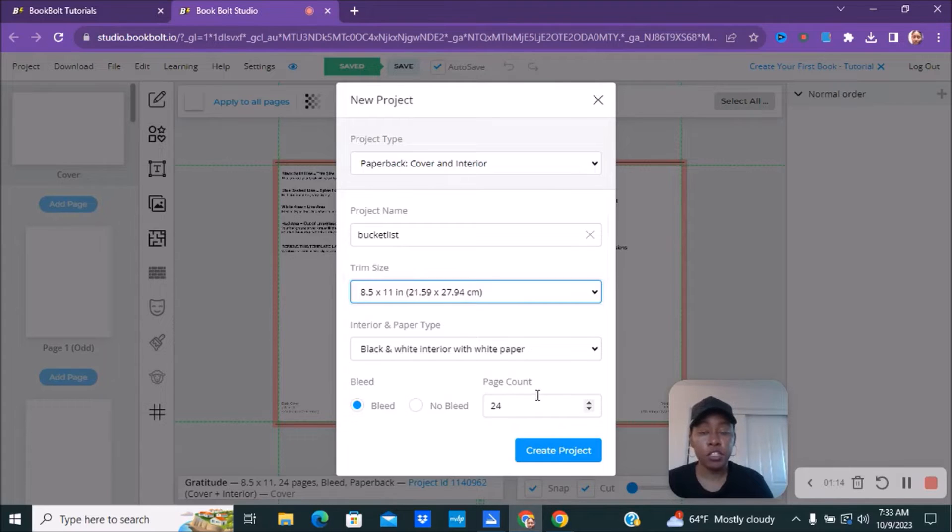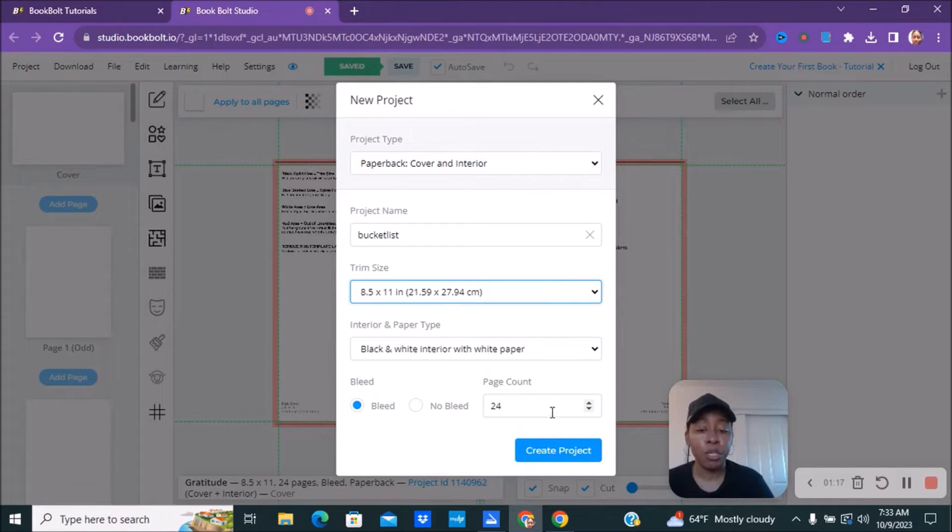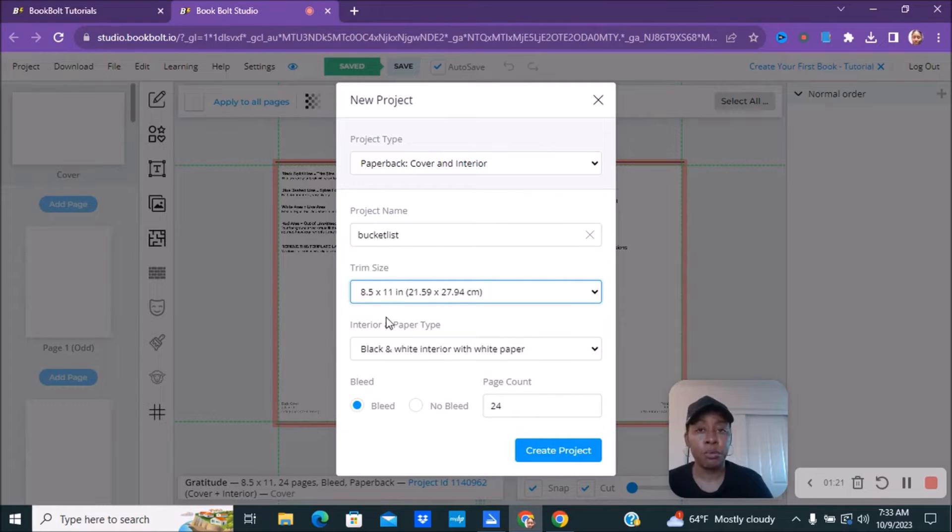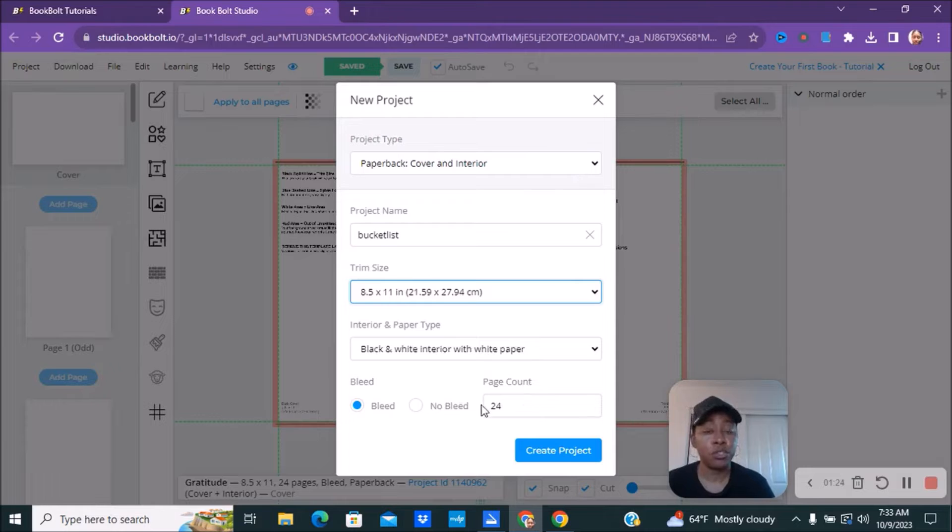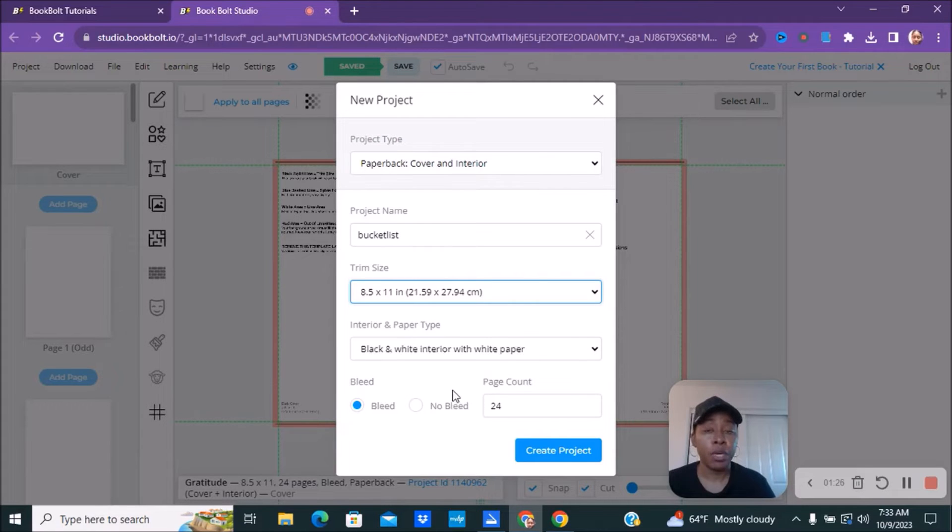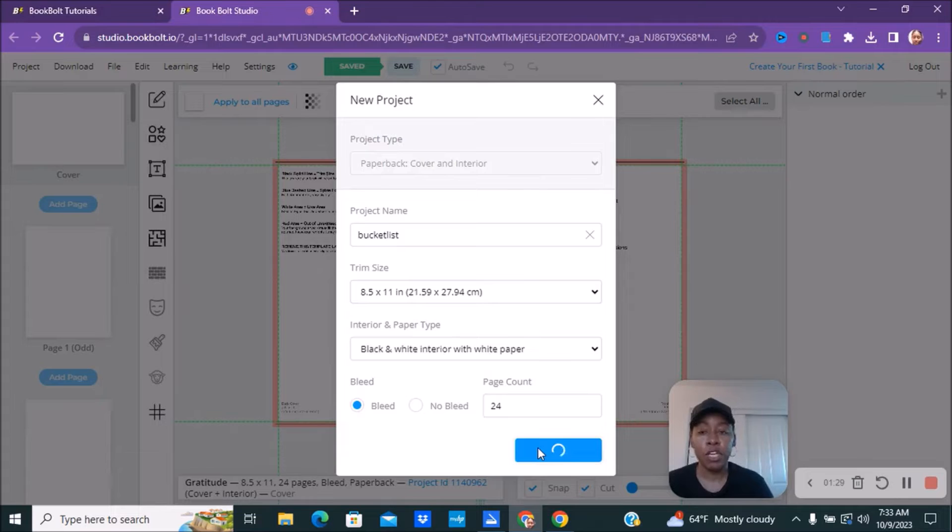And as far as page count, depending on how many pages your book is, make sure you change that. I'm going to leave it at 24 because I'm just going to show you guys an example of how to upload it, but make sure that you guys change this to your amount of pages that your book is going to be. So we're going to go ahead and hit create project.